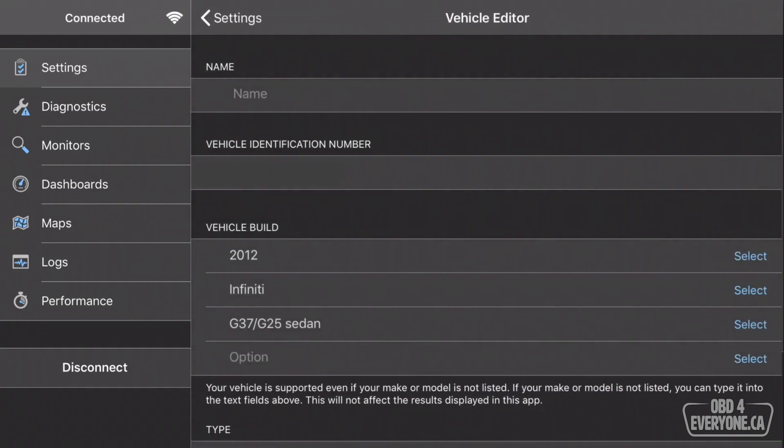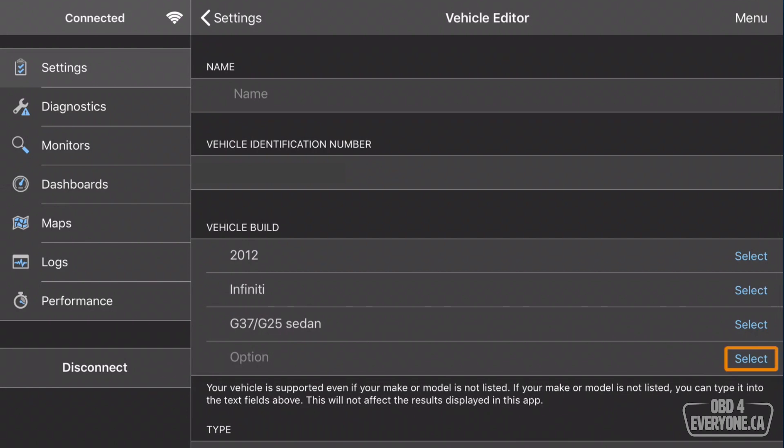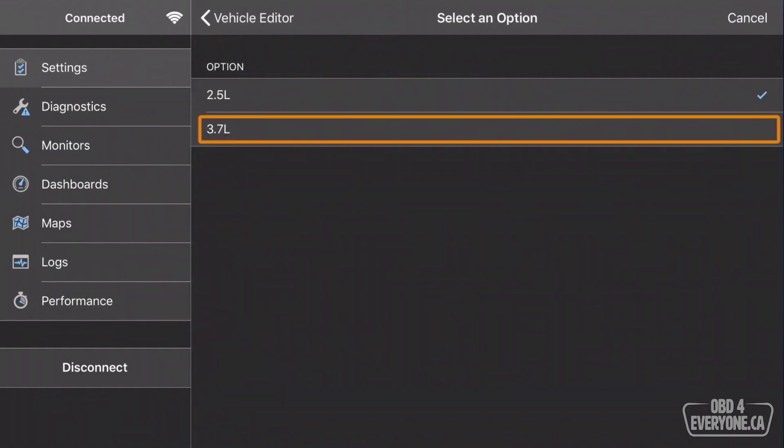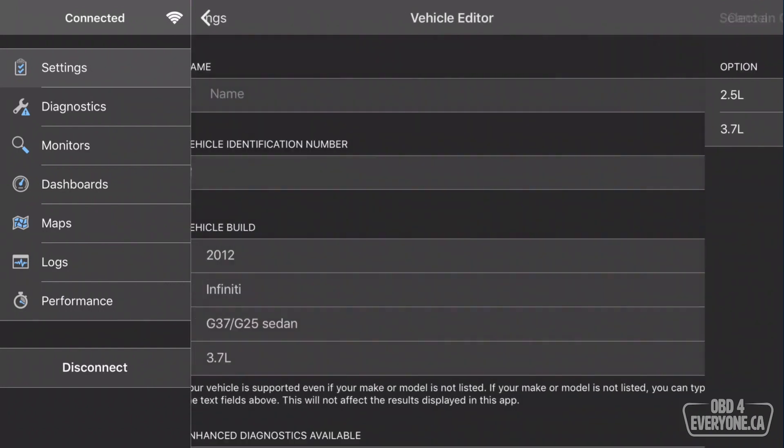We'll touch back, and under Option, we'll touch Select, and here we specify the engine size, which is 3.7 liters, and I will touch back.